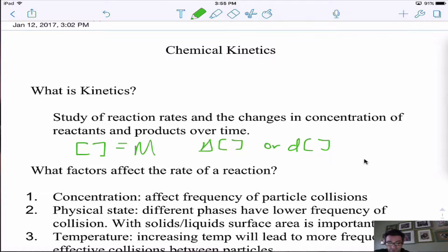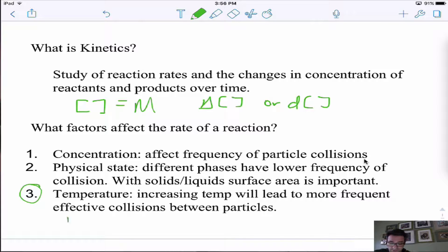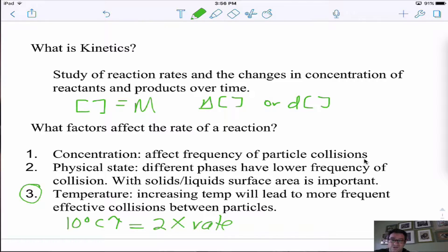With temperature — temperature is really the big factor, and we'll go into a lot more when we do different types of diagrams and talk about activation energy. When we increase the temperature, we get an increase in the number of collisions, and also an increase in the energy of the collisions. Every 10 degrees Celsius that we increase, we usually get two times the reaction rate, so we get a huge change in rate.